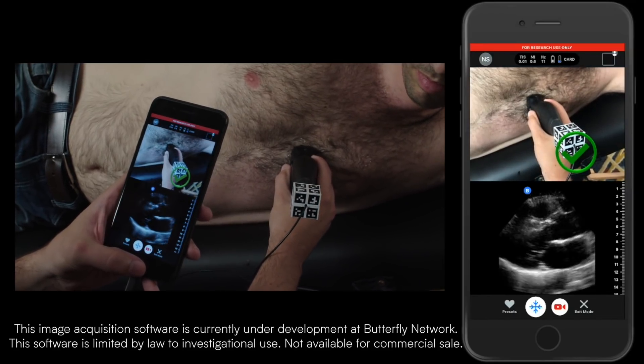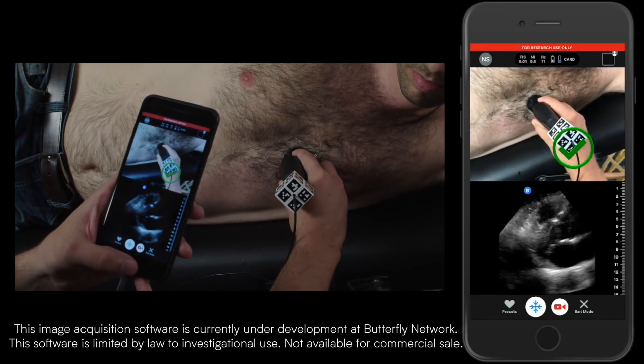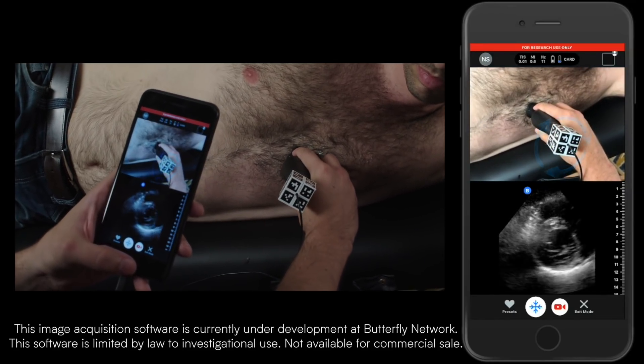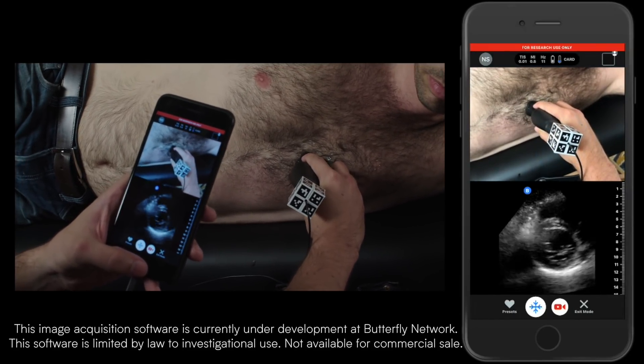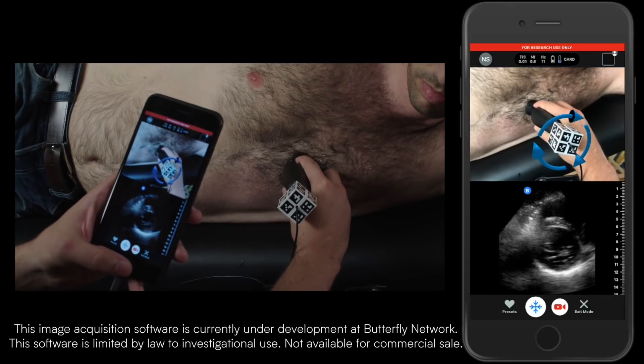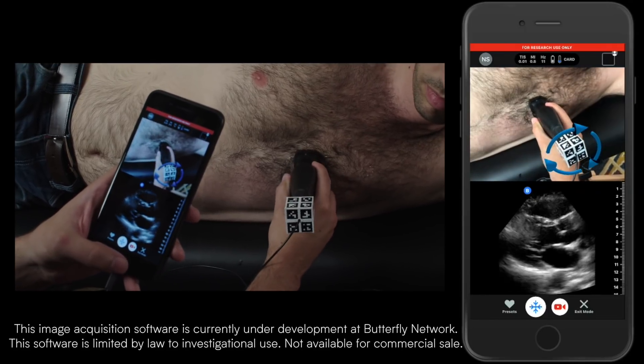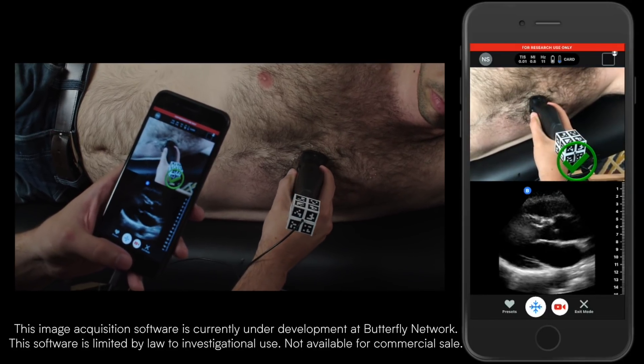If you're a little bit too high, the machine will direct you to move further down. If you rotate it the wrong way, it'll ask you to rotate it back.